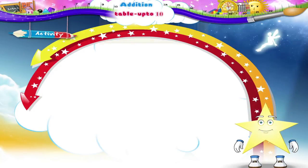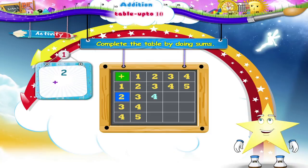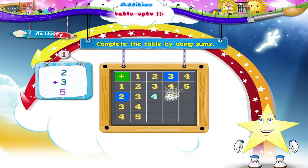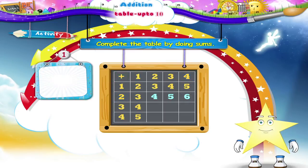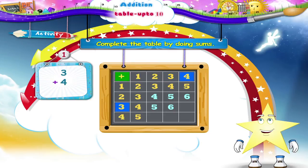Let us do an activity together. We have to complete the table by doing sums. We shall begin with the first line. Two plus two is four has been given to us. Five plus four is six. In the next line, three plus two is five. Three plus three is six.